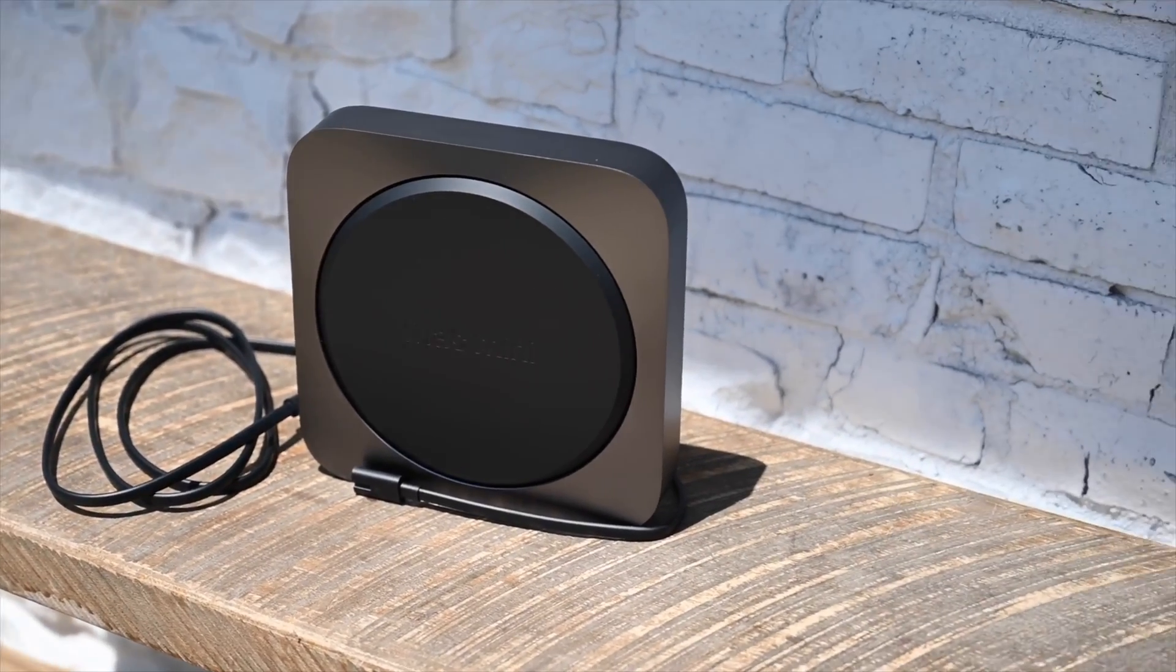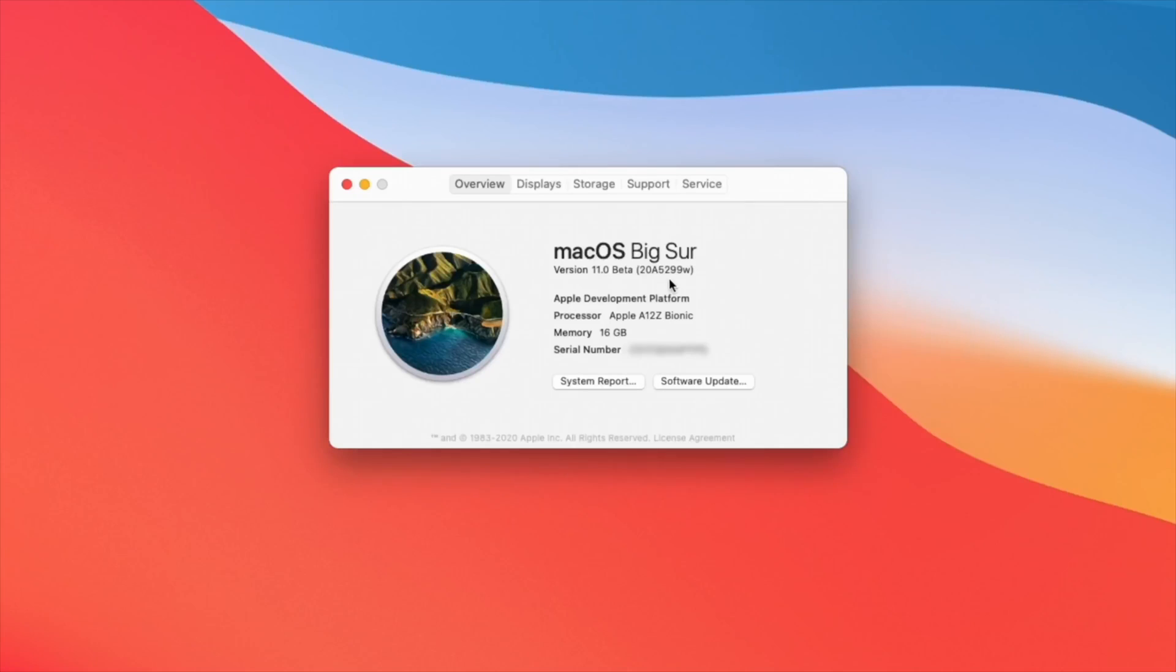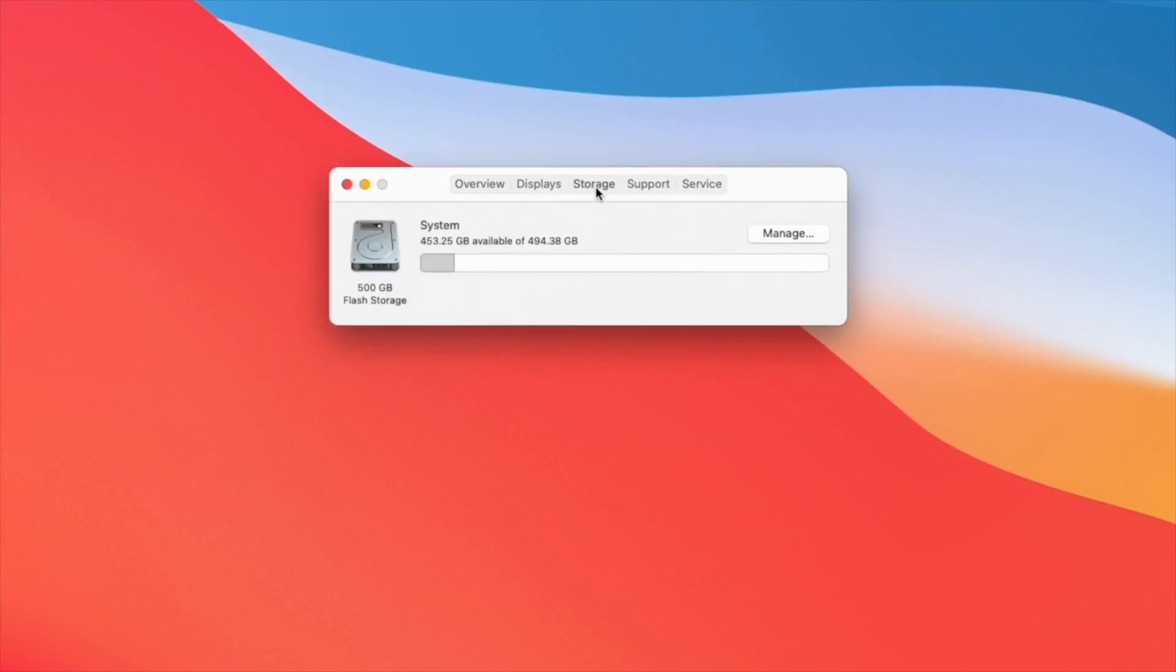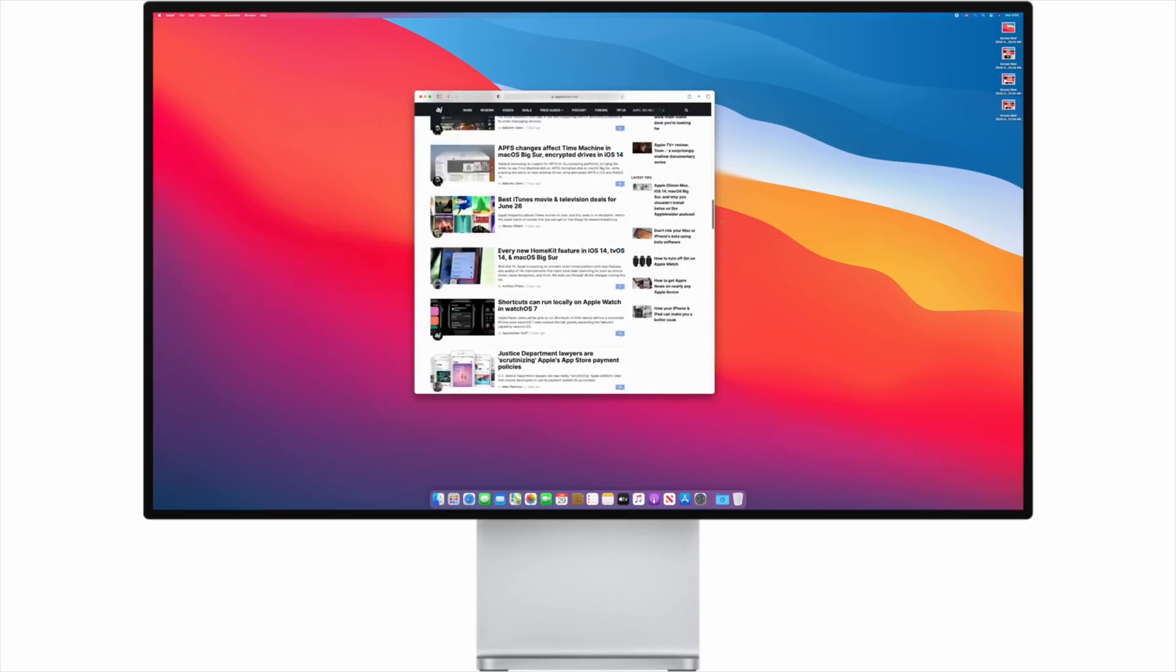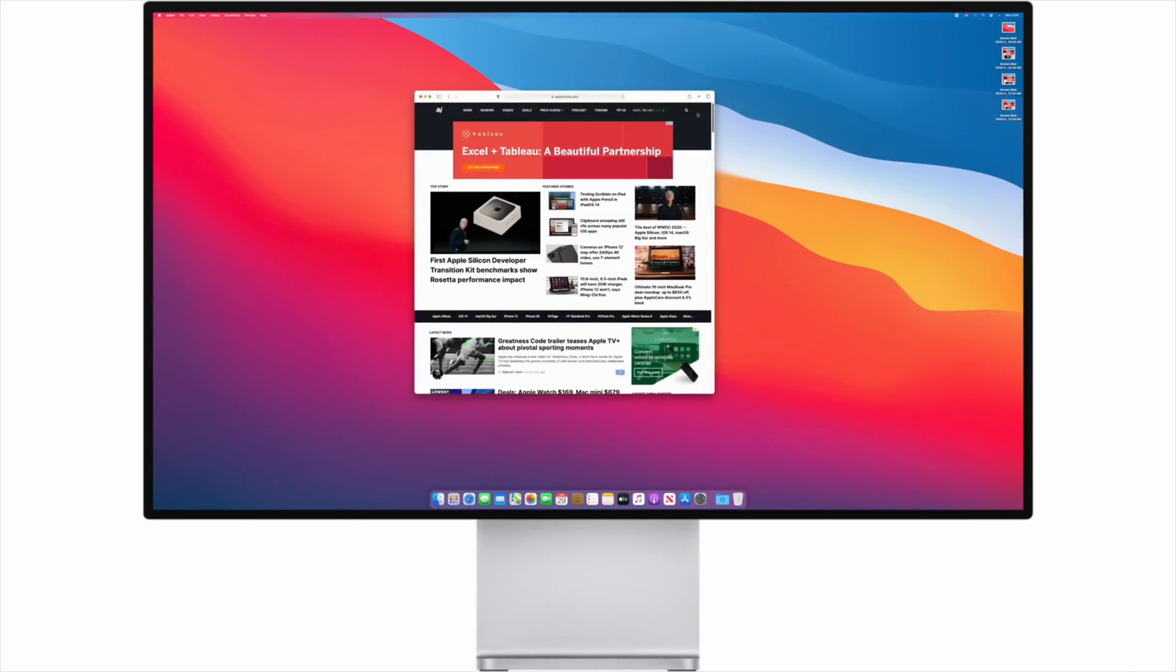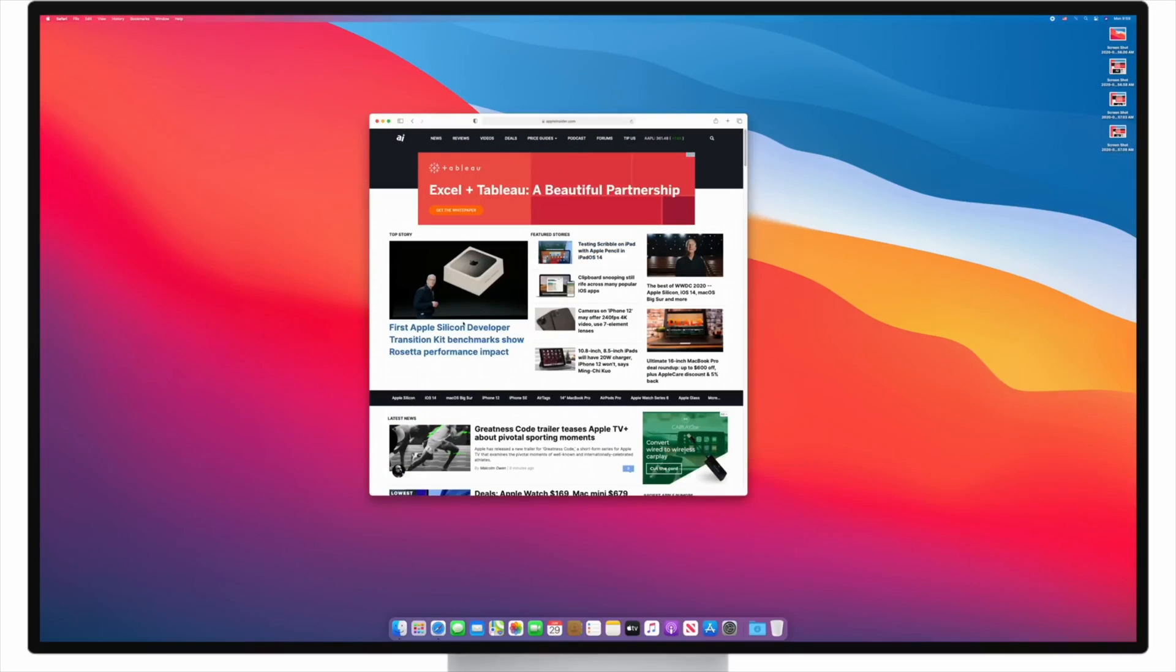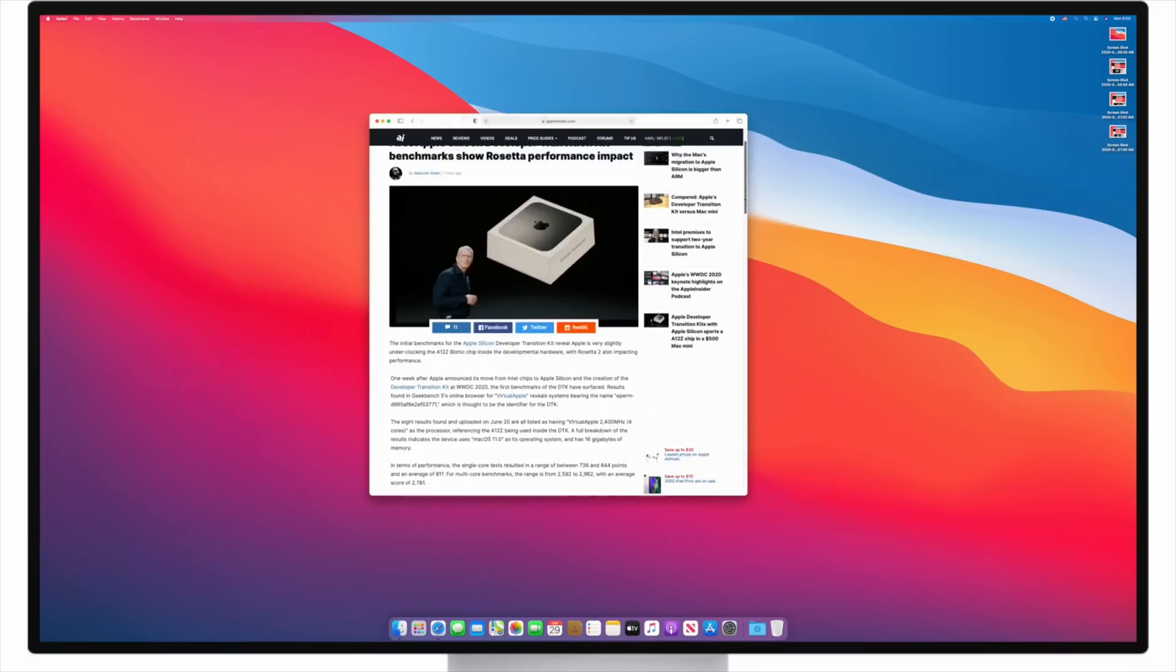Beyond the A12Z processor, the developer kit also has 16GB of RAM and a 512GB SSD. Once the developer kit Mac Mini was up and running, we started looking at the operating system. We've been testing macOS Big Sur, so we knew what to expect there, but it was still great to see how solid the performance was moving throughout the operating system.